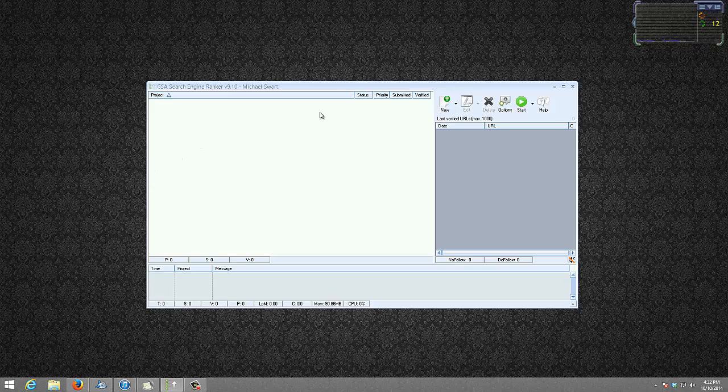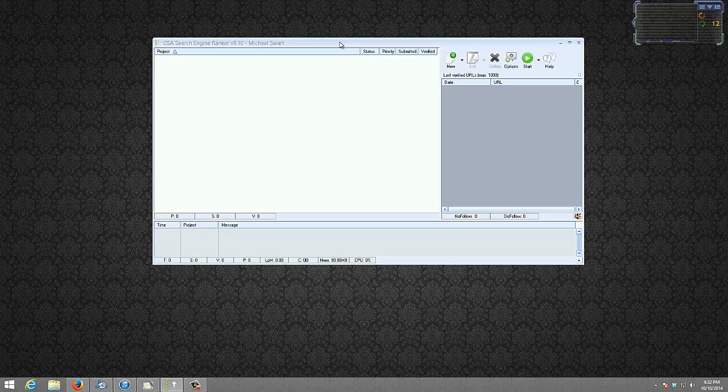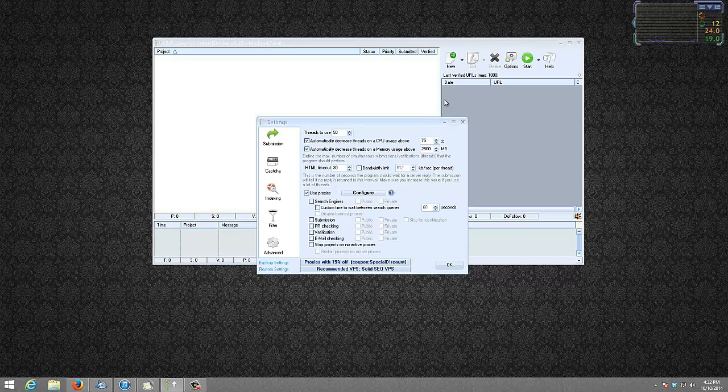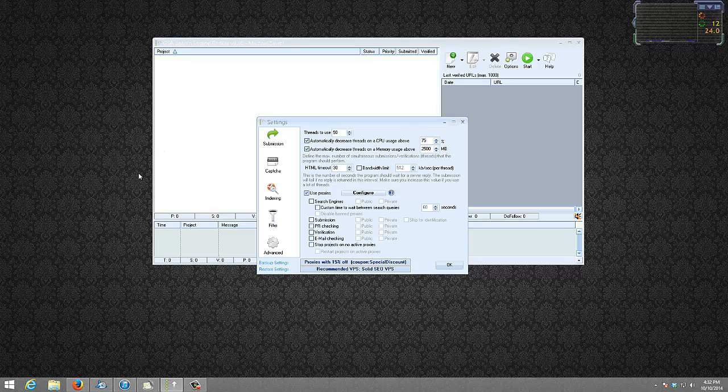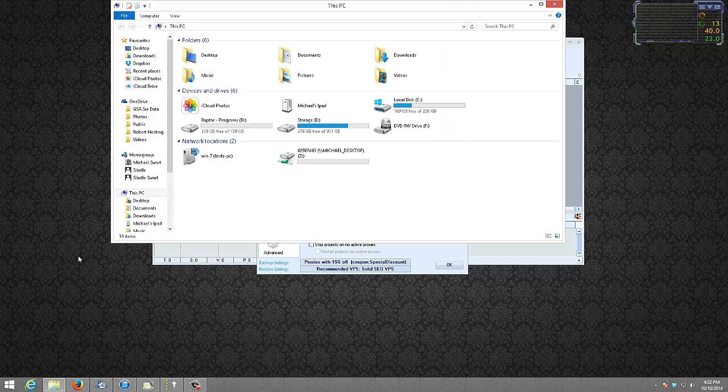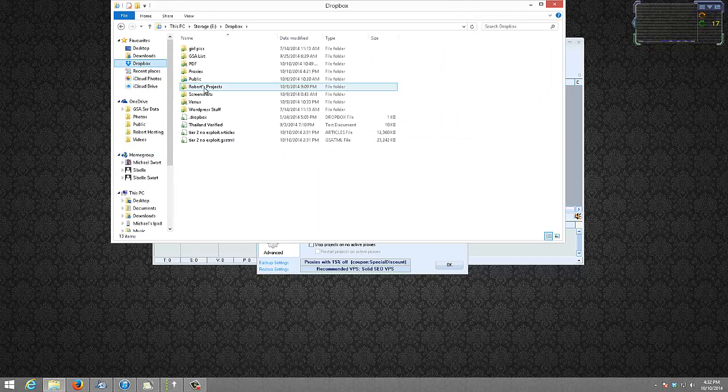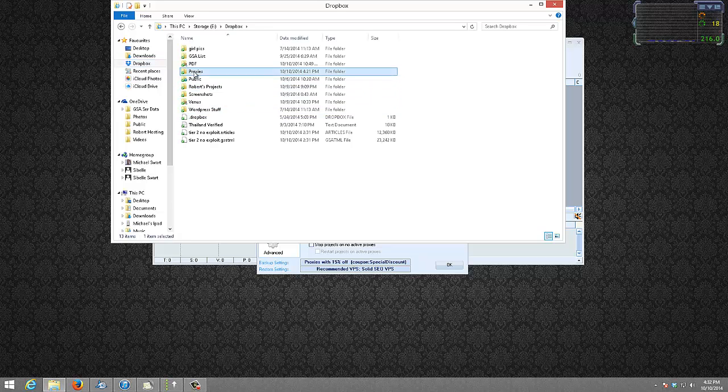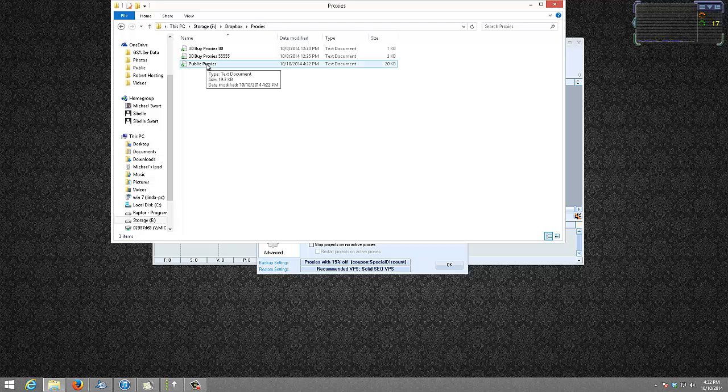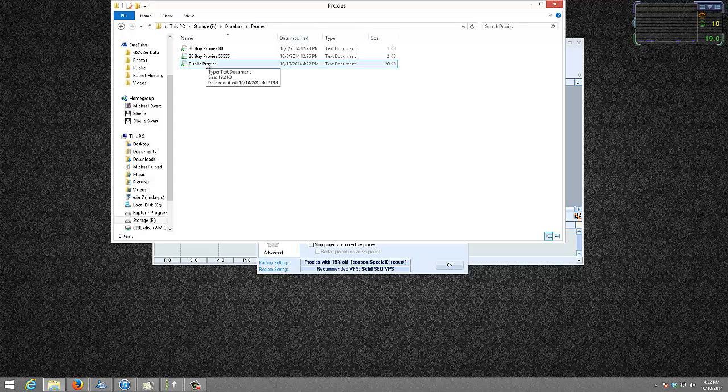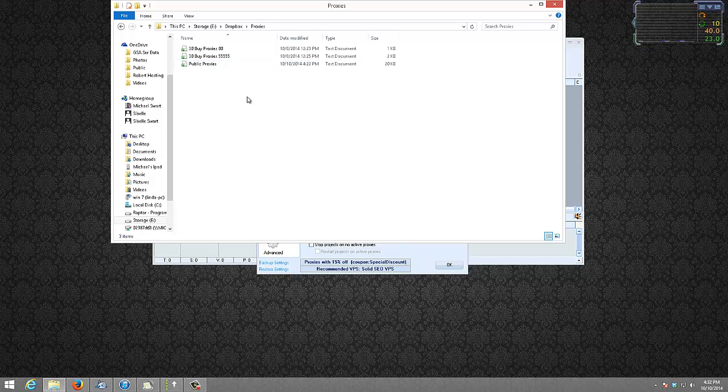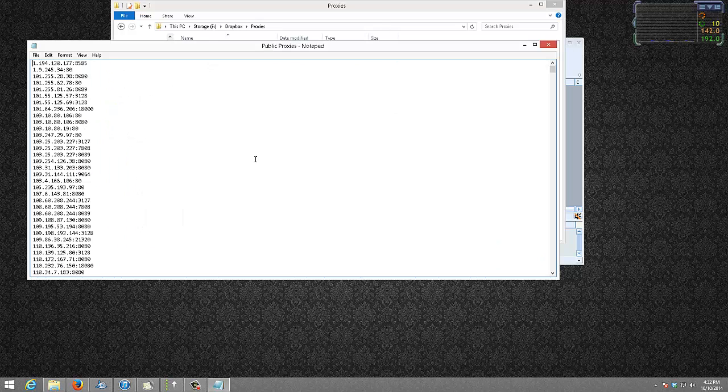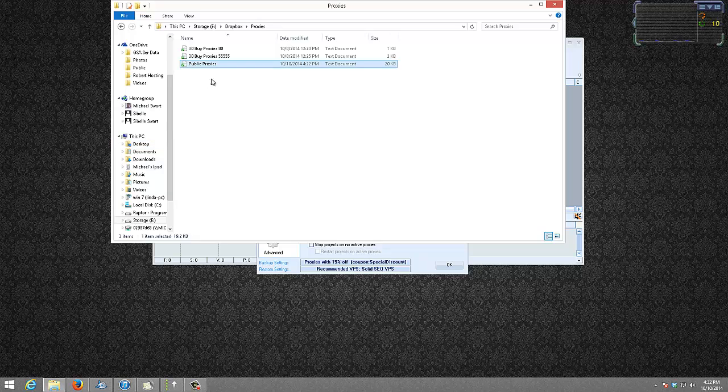So what we do in GSA Search Engine Ranker is we go to the Options. Before I go on, my proxies that I have are all in my Dropbox folder because I have a VPS running which basically saves the proxies for me every hour in my Dropbox. So I pull the proxies from here and then I use them in my various programs. So I will be using this file, and this file updates every hour. There's new files in there.